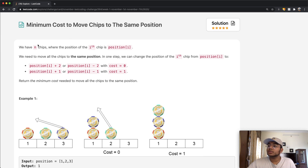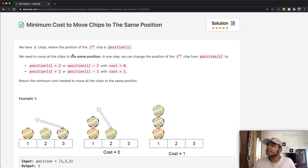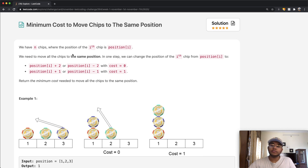In this question we have n chips where the position of the ith chip is position i. We need to move all the chips to the same position. In one step we can change the position of the ith chip, and we have two options.